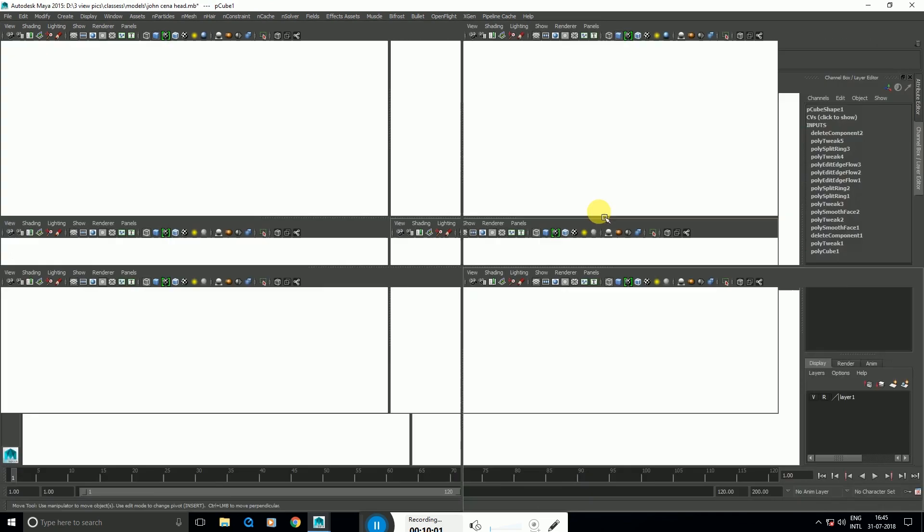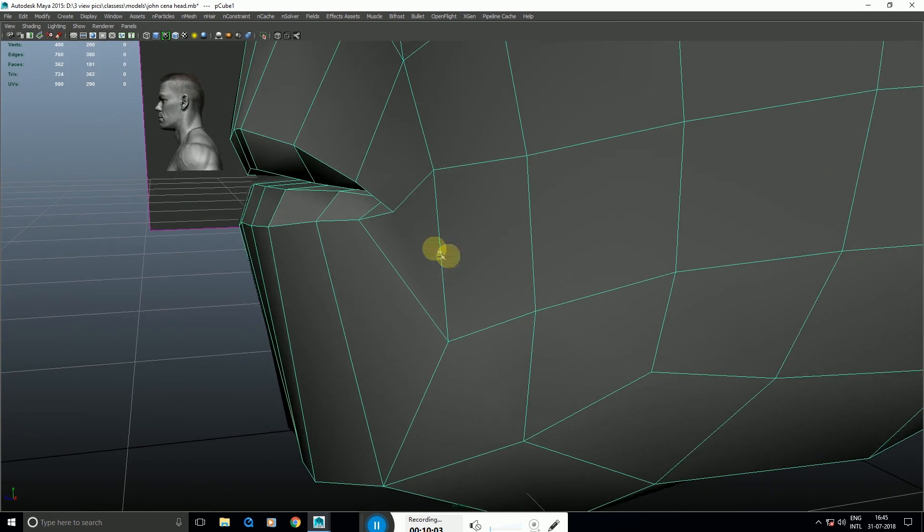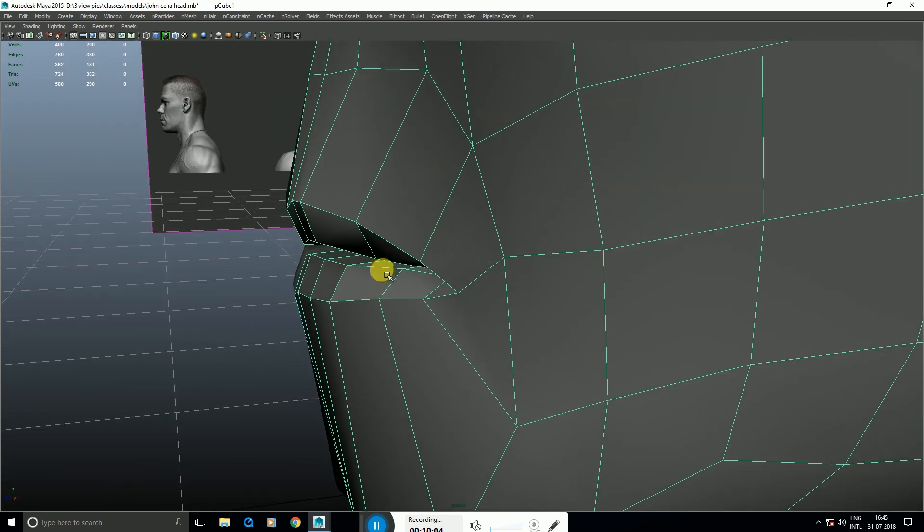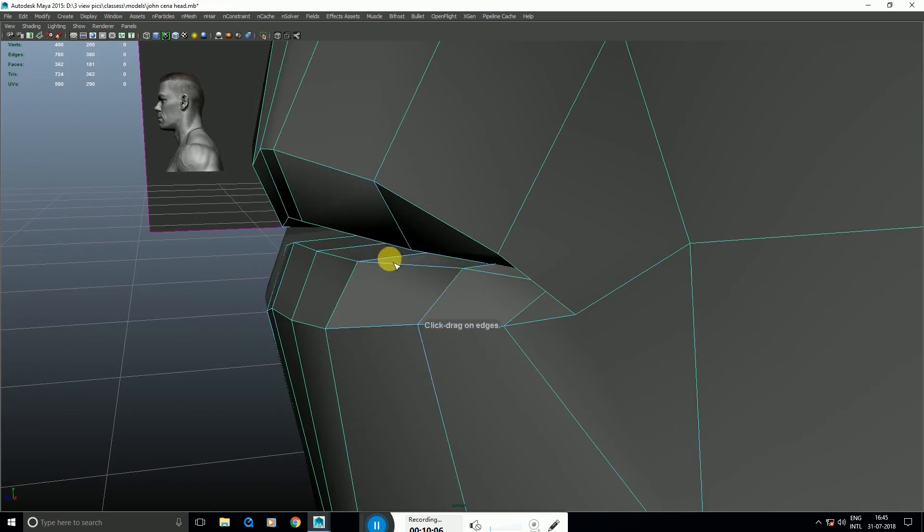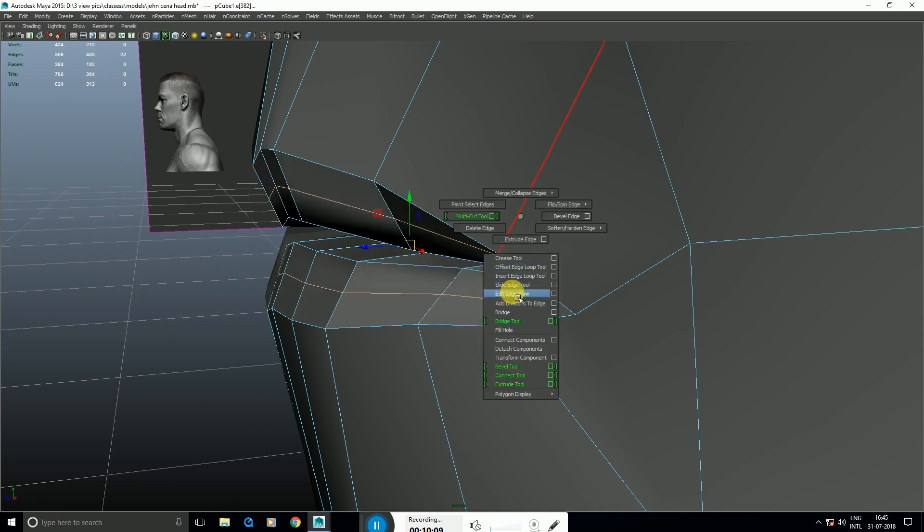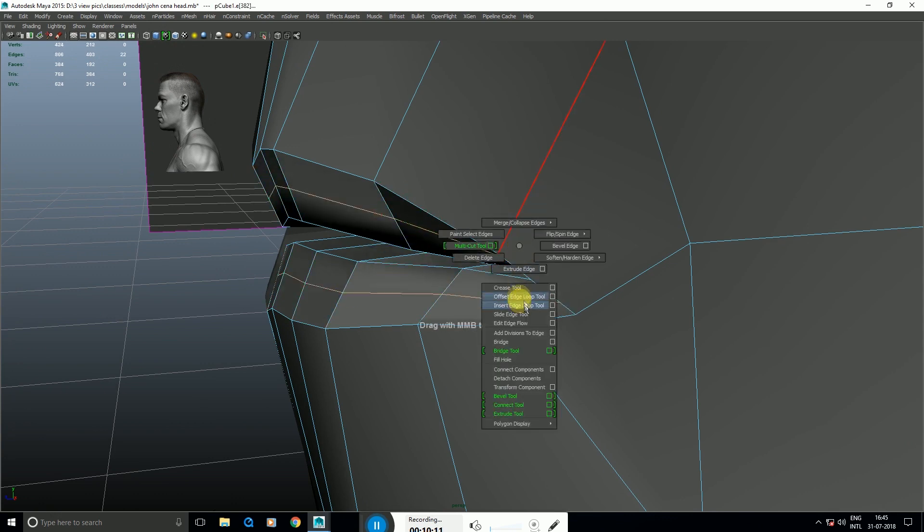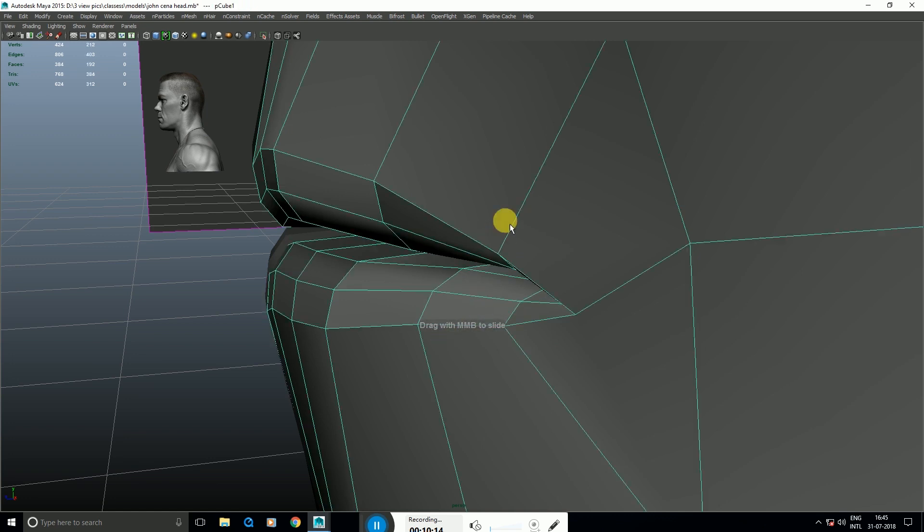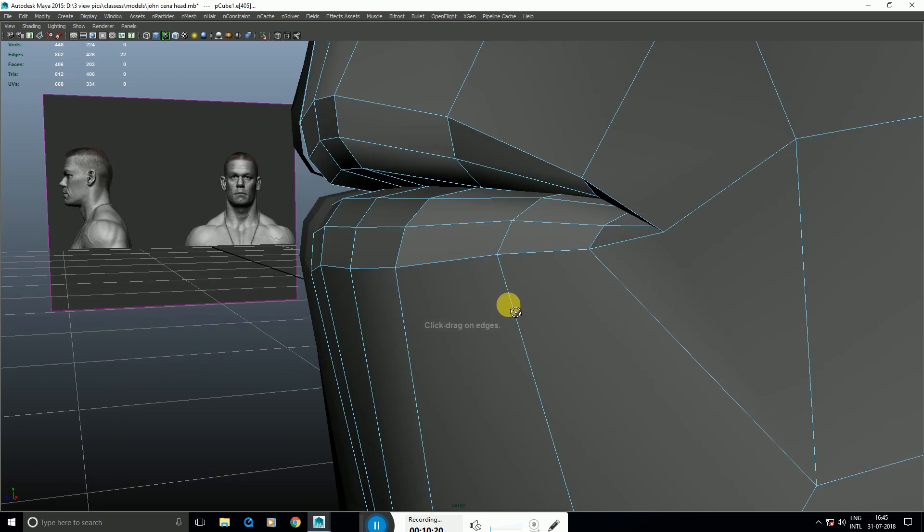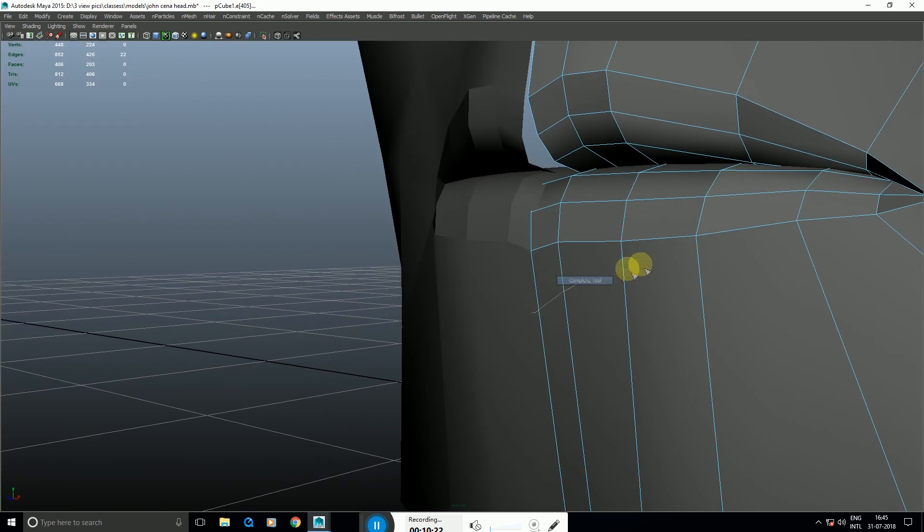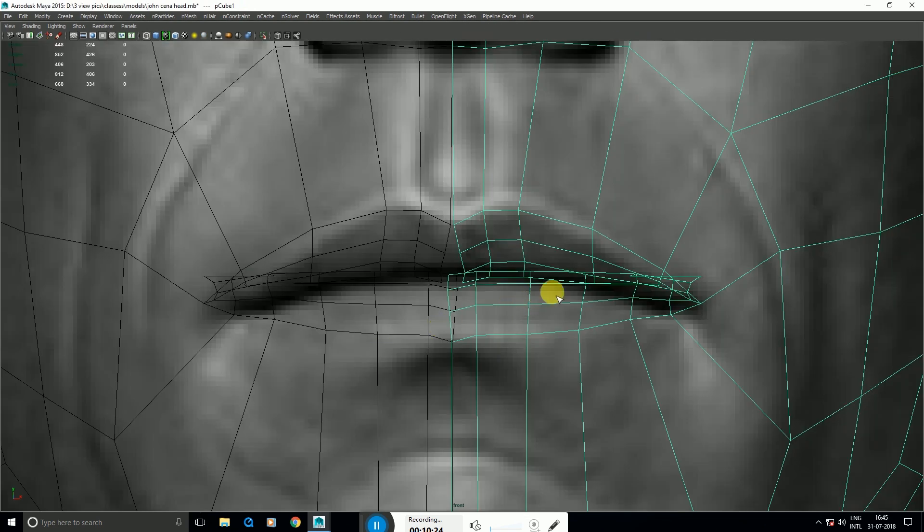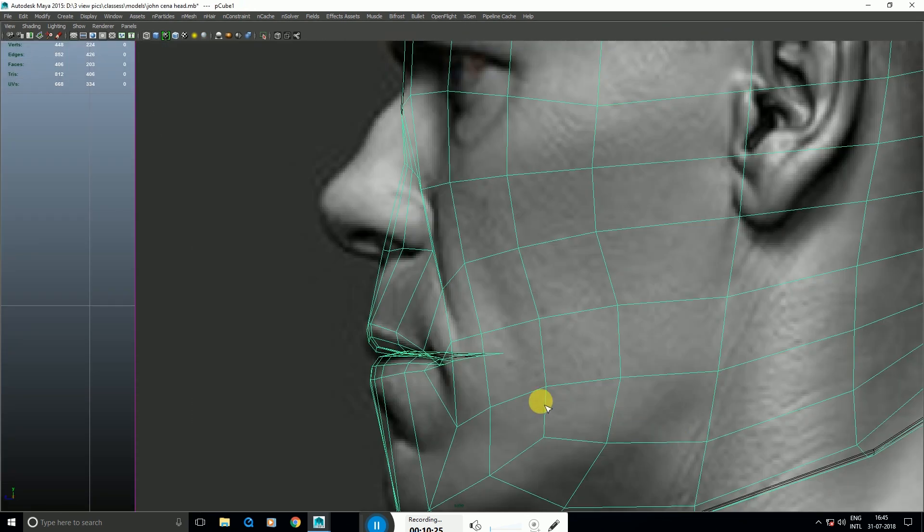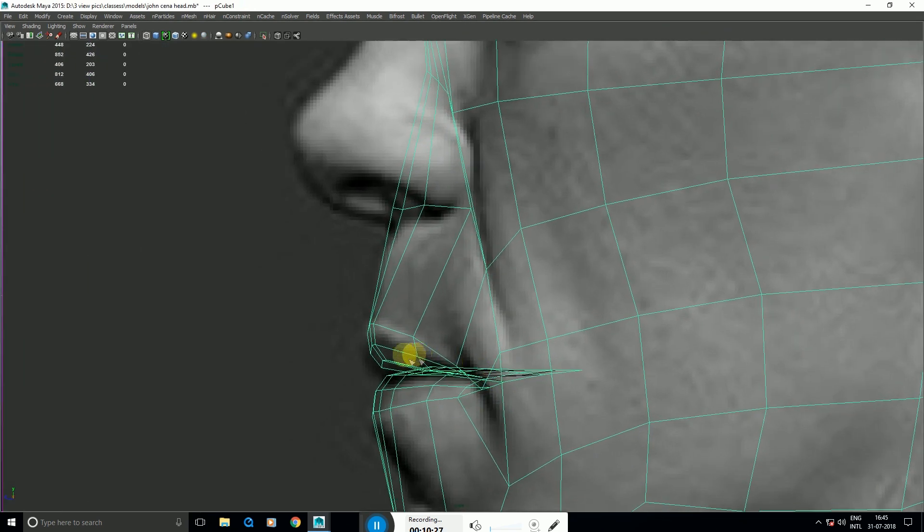Okay right, you can add more. Insert edge loop tool, add a loop. Hold W, Edit Edge Flow. So we have the lip shape. Like this.